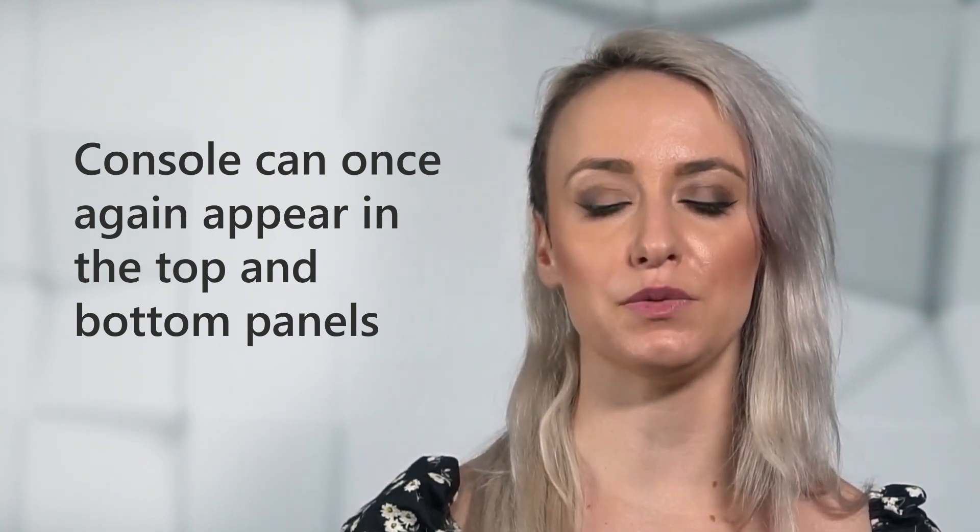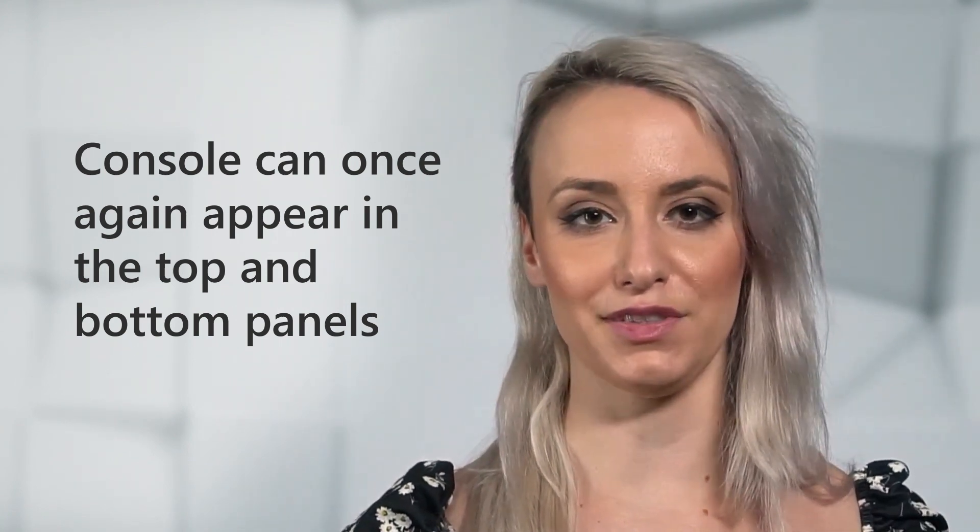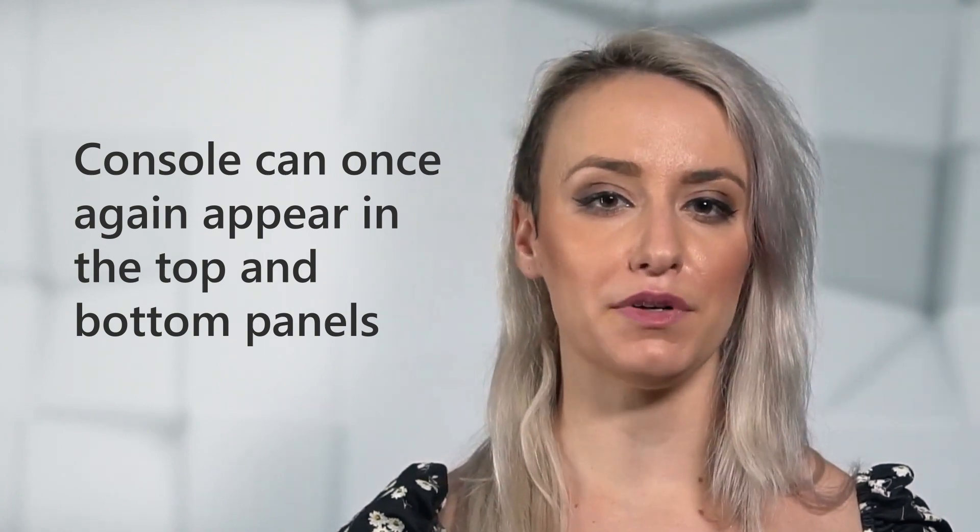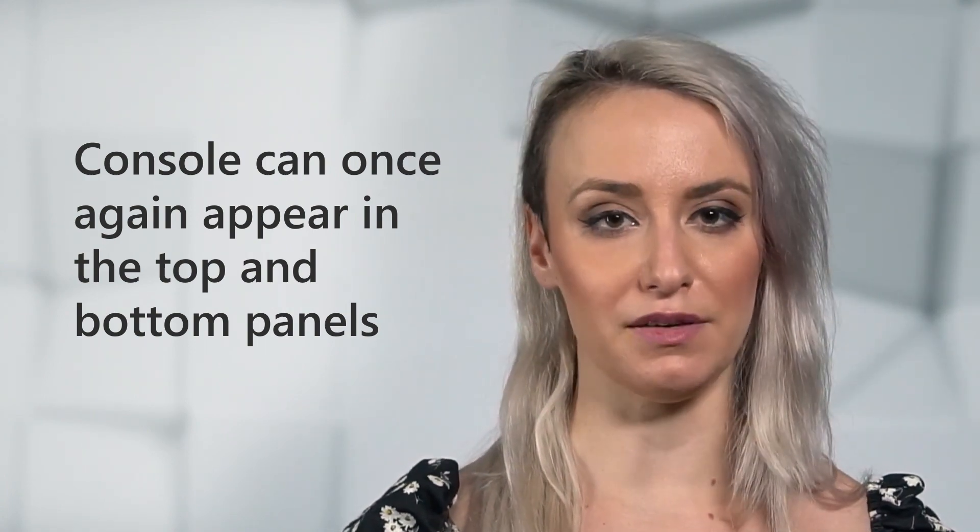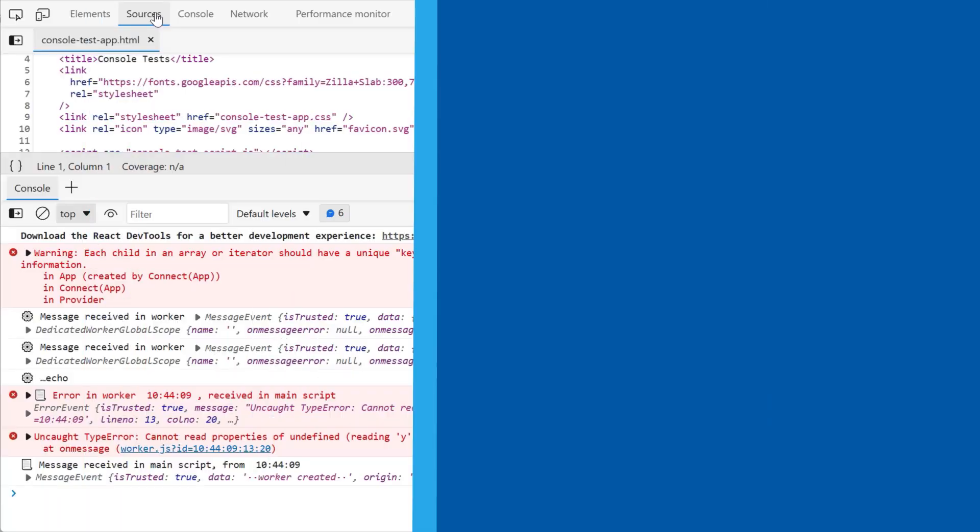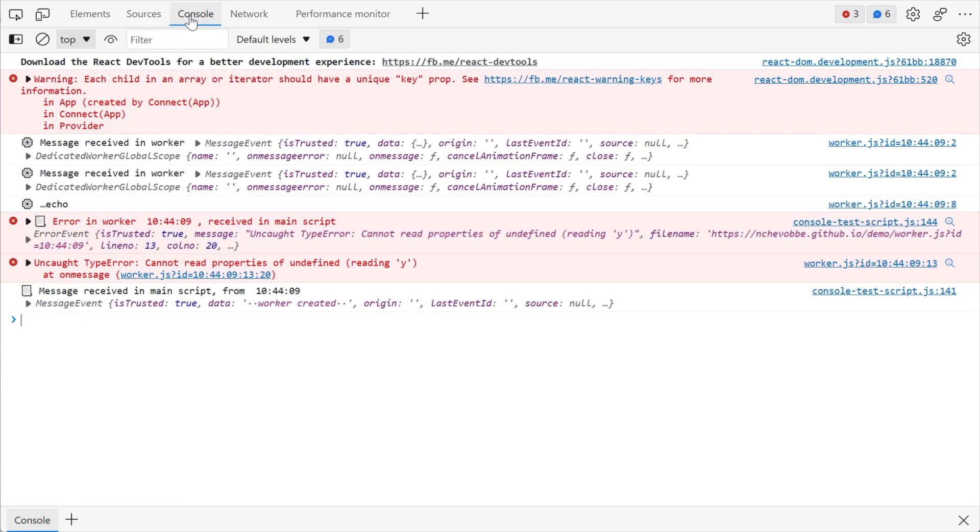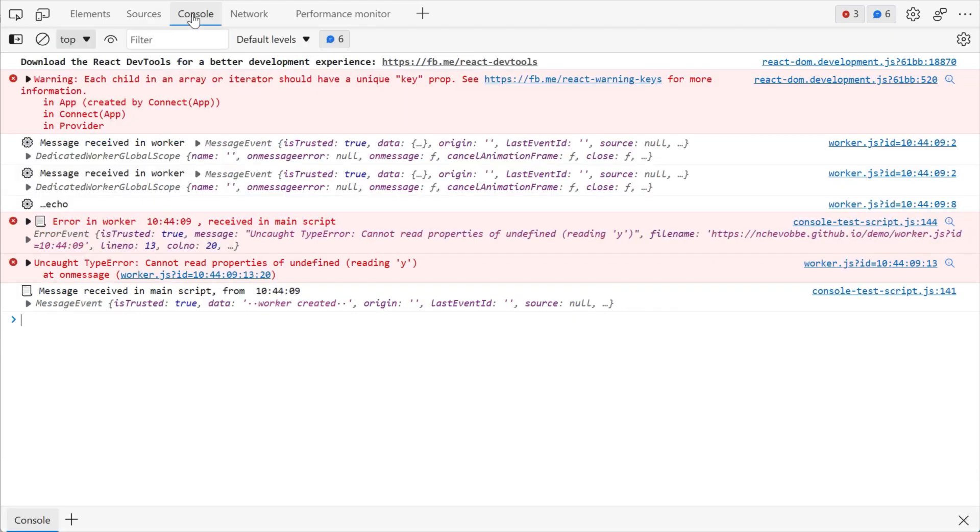However, we heard from developers that moving the console tool repeatedly was cumbersome. As of version 96, the default experience for console has been restored, allowing you to quickly switch between a full screen view of console and a split screen view without moving the tool.